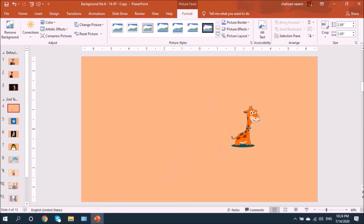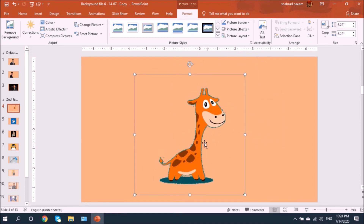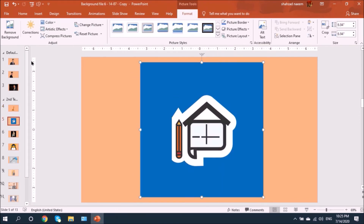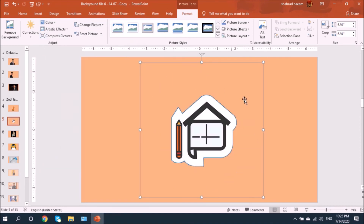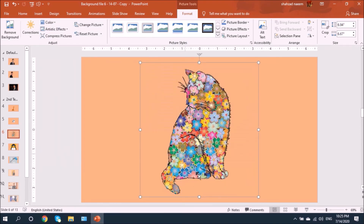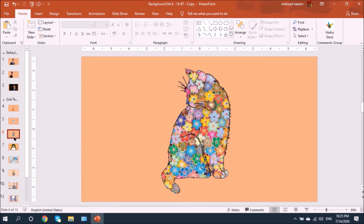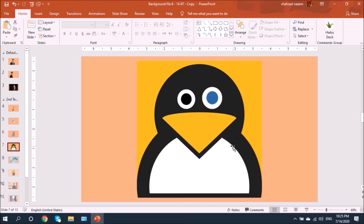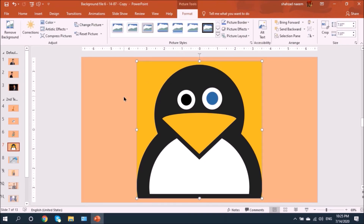Let's look at the second example. Select it, go to Color, and Set Transparent Color — click here. It has done a good job. Let's try the third example: Format, Color, Set Transparent Color — great, background removed. Now the second-to-last example: Format, Color, Set Transparent Color. Here's an important condition — if the background color matches any other color on the icon or picture body, that area will also be removed.